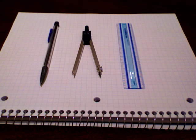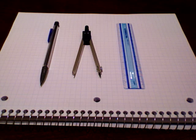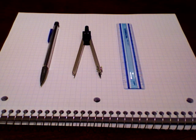Here is the simple process of bisecting an angle. You will need a pencil, a compass, and a straight edge.